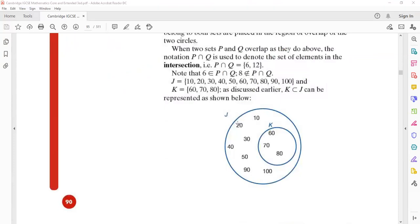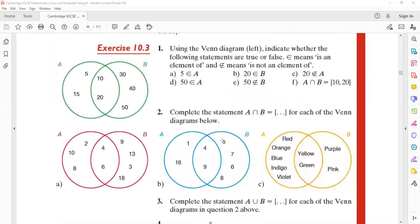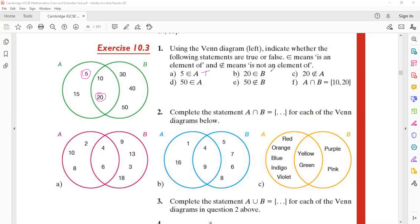Now let's go to the exercise problems. First: using the Venn diagram, indicate whether the following statements are true or false. ∈ means belongs to or is an element of; ∉ means not belongs to. Five belongs to A — true. 20 belongs to B — true. 20 not belongs to A — true. 50 belongs to A — false. 50 not belongs to B — false.